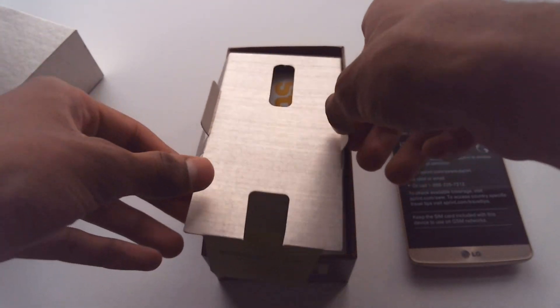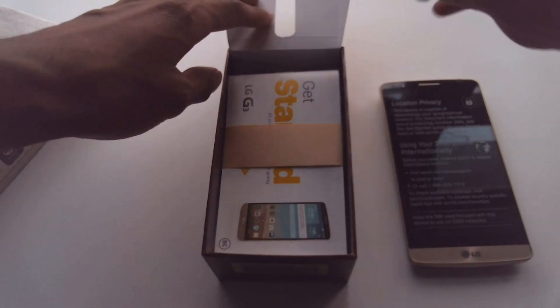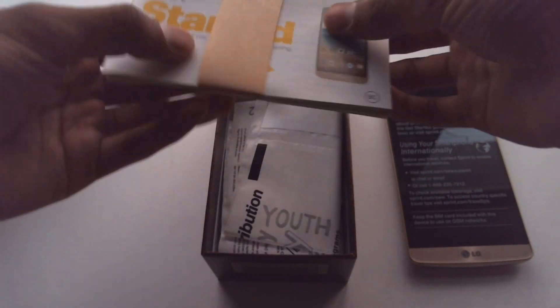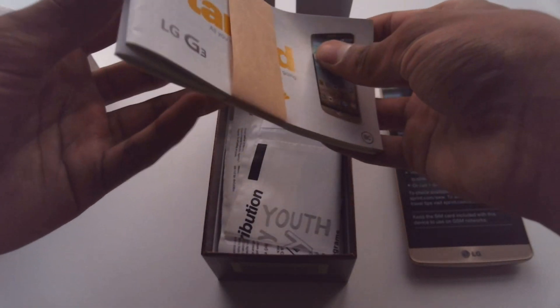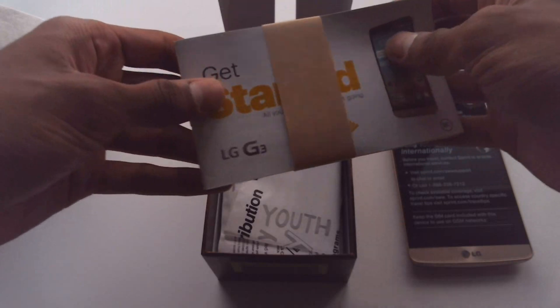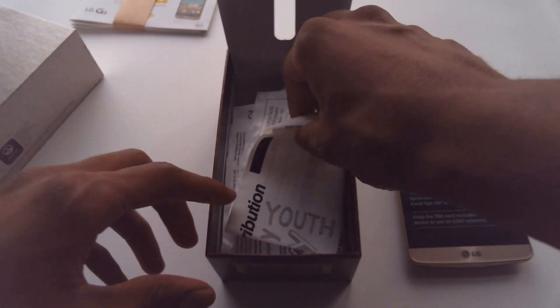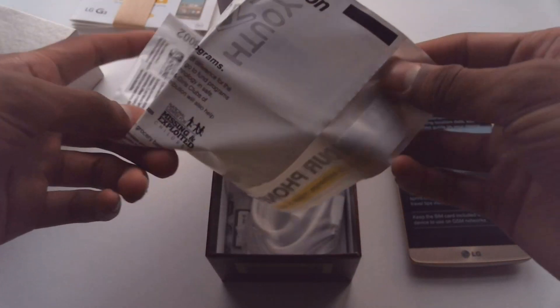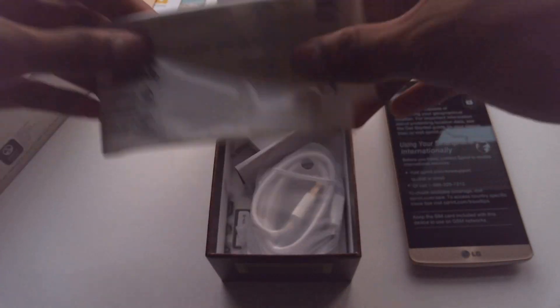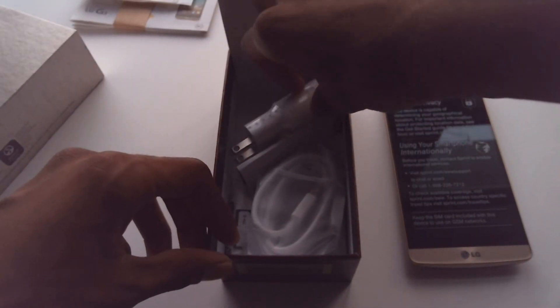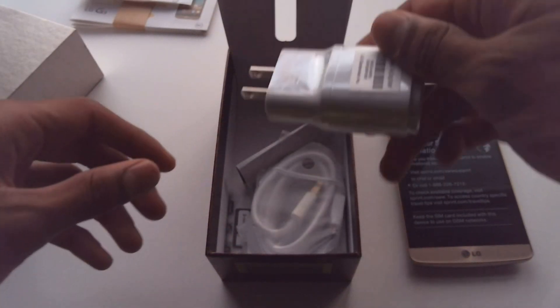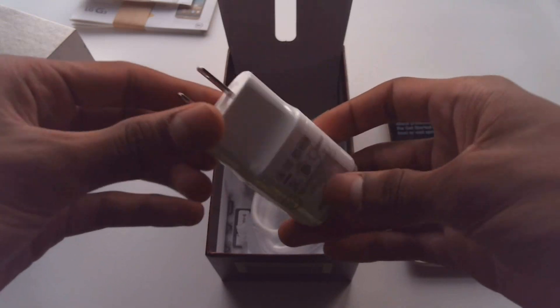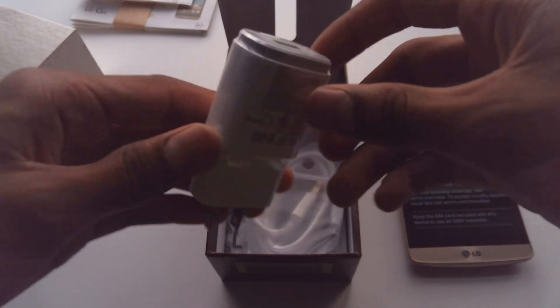Let's see what else we get in the box. Usual papers and stuff that nobody is going to take a look at. This bag here, which you can send your old phone in to Sprint to recycle, which is nice. You don't have to pay for postage or anything. Just drop your phone in the bag and send it off.